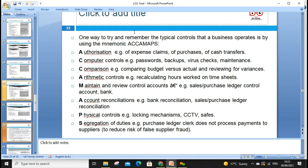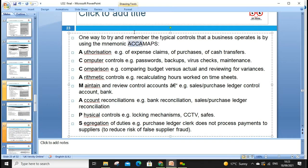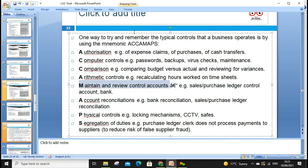When using internal controls, we can remember the mnemonic ACCM APPS. This stands for: Authorization, Computer control, Comparison, Arithmetical control, Maintain and review accounts, Account reconciliation, Physical controls like CCTV, and Segregation of duties. This abbreviation helps us understand and memorize the internal controls — especially useful when doing exams.